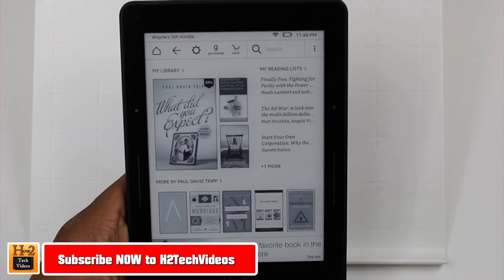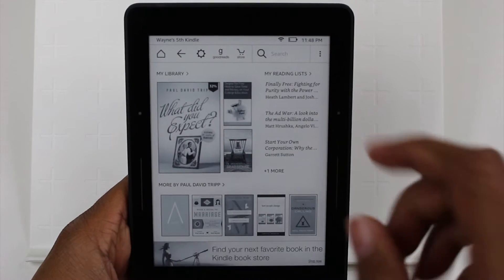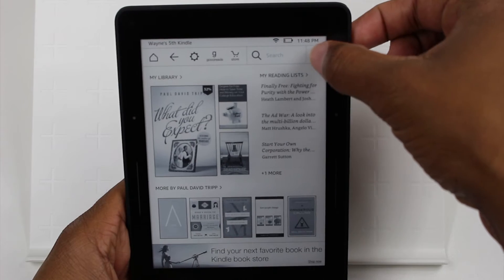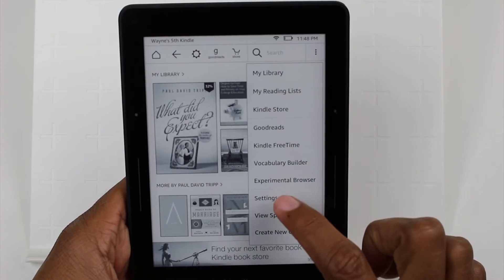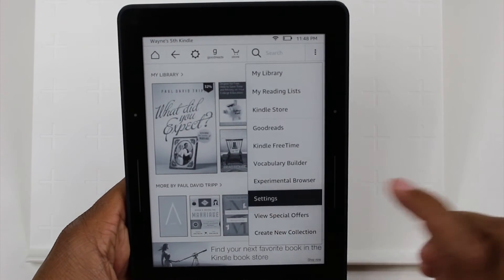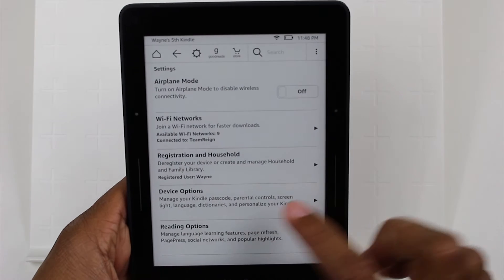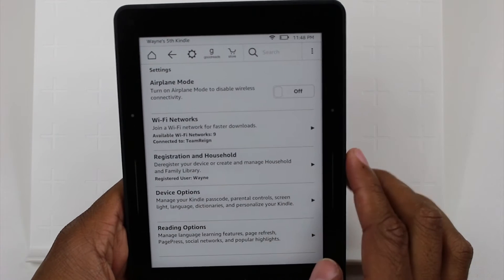To do this, first thing you're going to do is go to the upper right corner, click on the three dots right here, and go down to Settings.